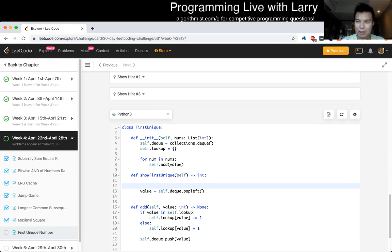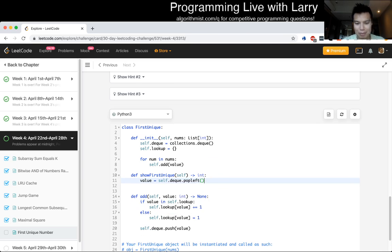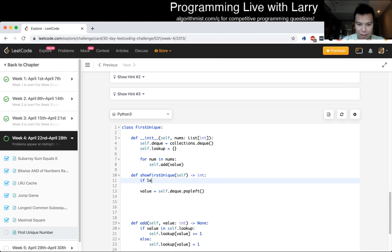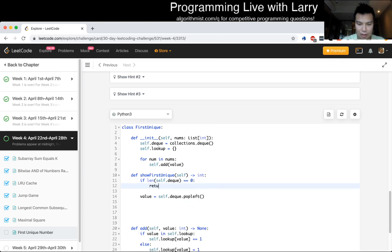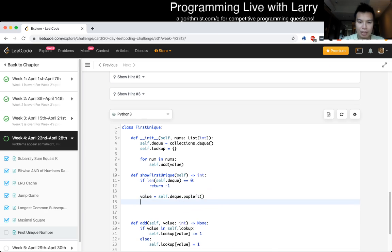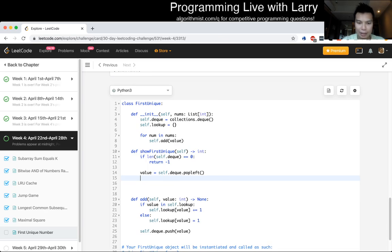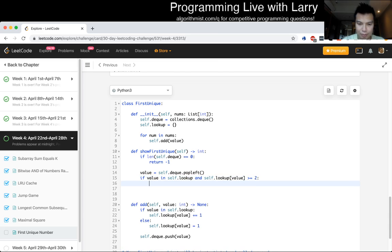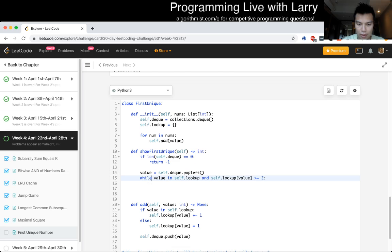Let's get the value for that. Oops. Oh, and let's check that... I wanted to do, do while loop, but Python doesn't really have it. But we should also just check, self dot deque is equal to zero. Just return negative one. Otherwise, the value is equal to pop left. And then now, if... in self dot lookup, and self dot lookup of value is greater than, or equal to two, then we... well, let's just, this could be a while loop as well.